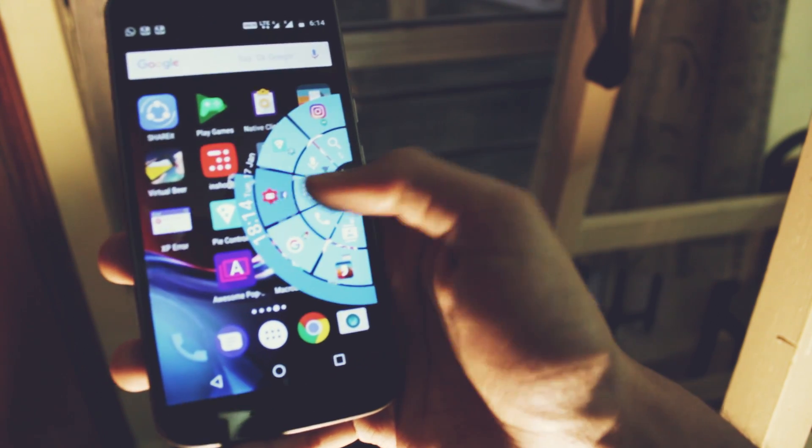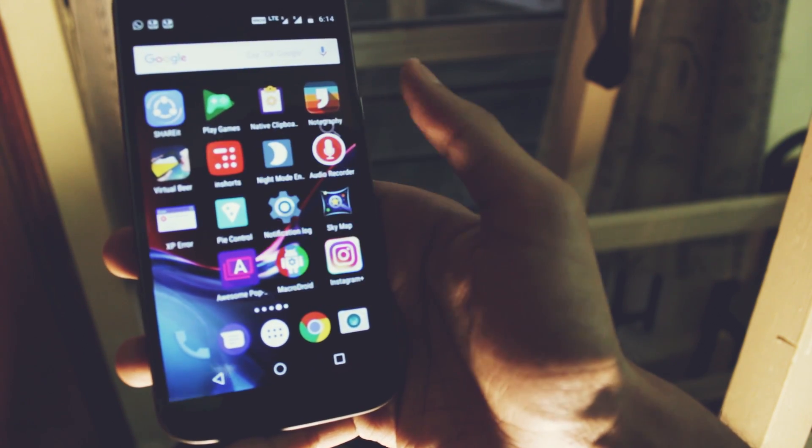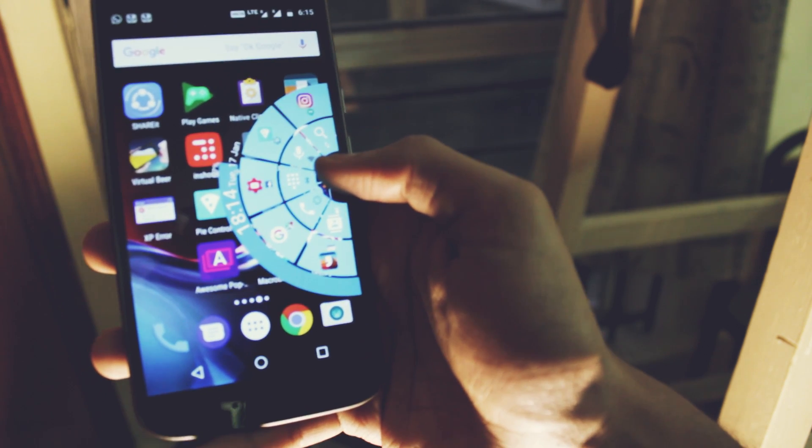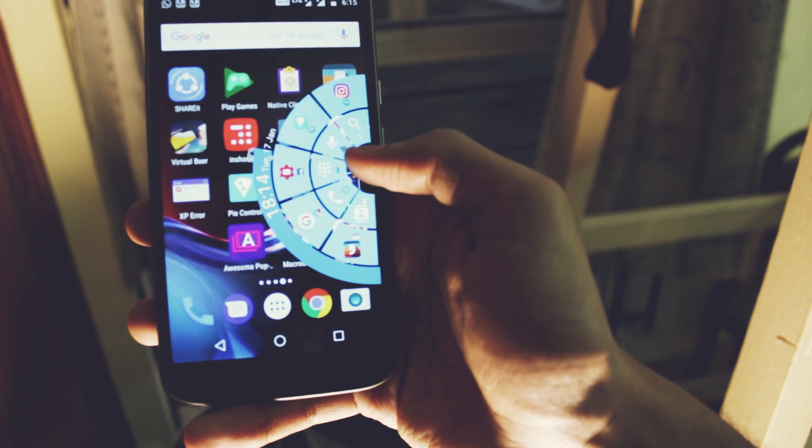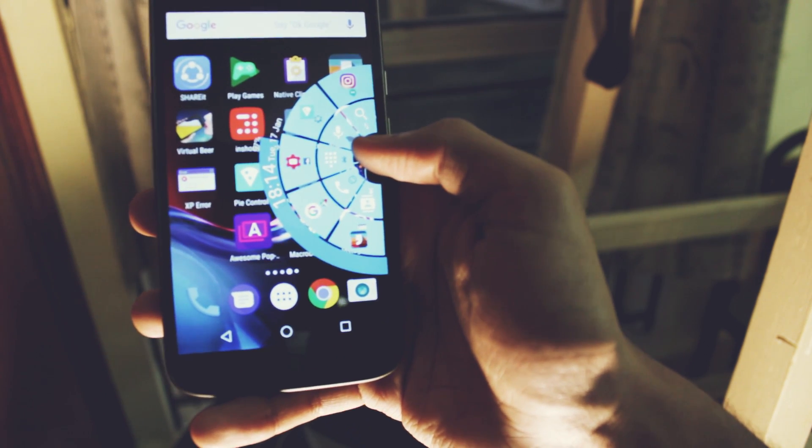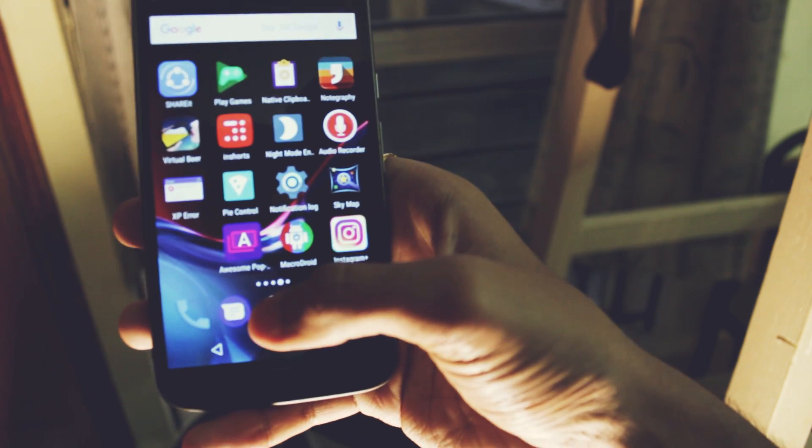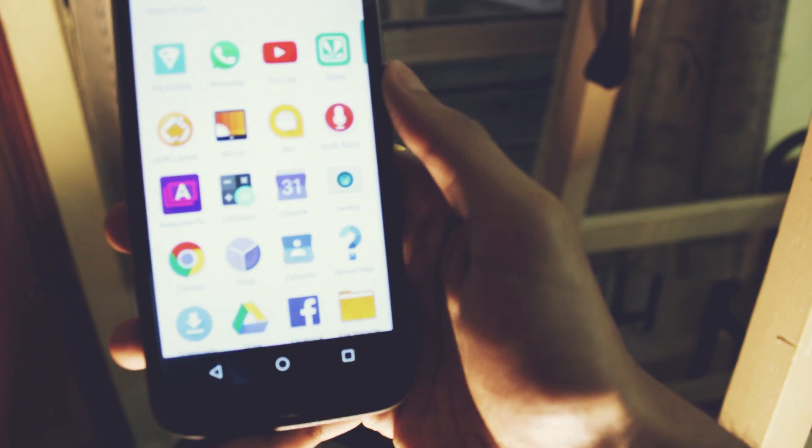You can also see the battery percentage and you can also search. You can set it up according to your needs and add the various shortcuts that you require. It works brilliantly well and doesn't require root access.